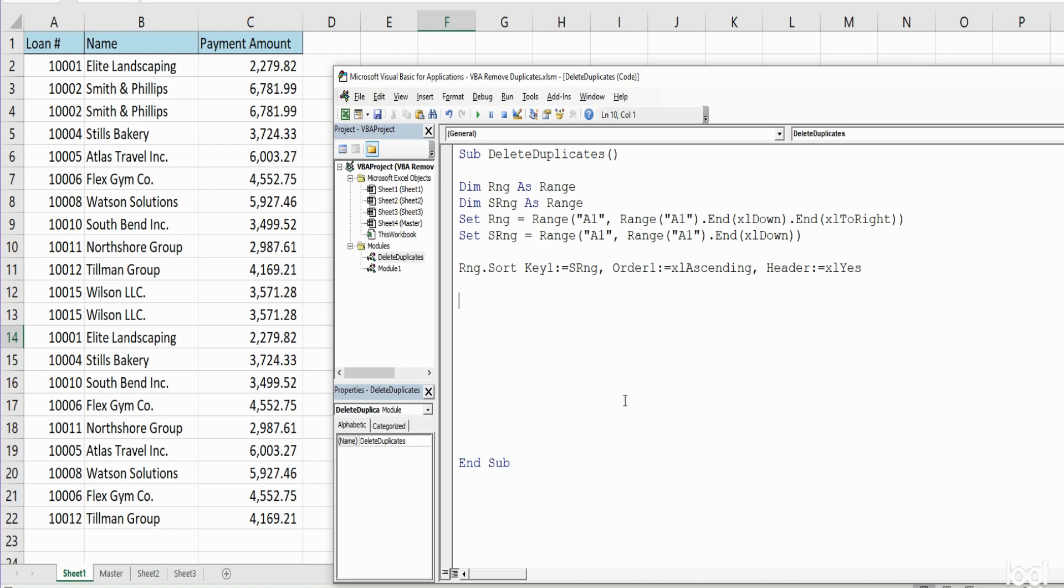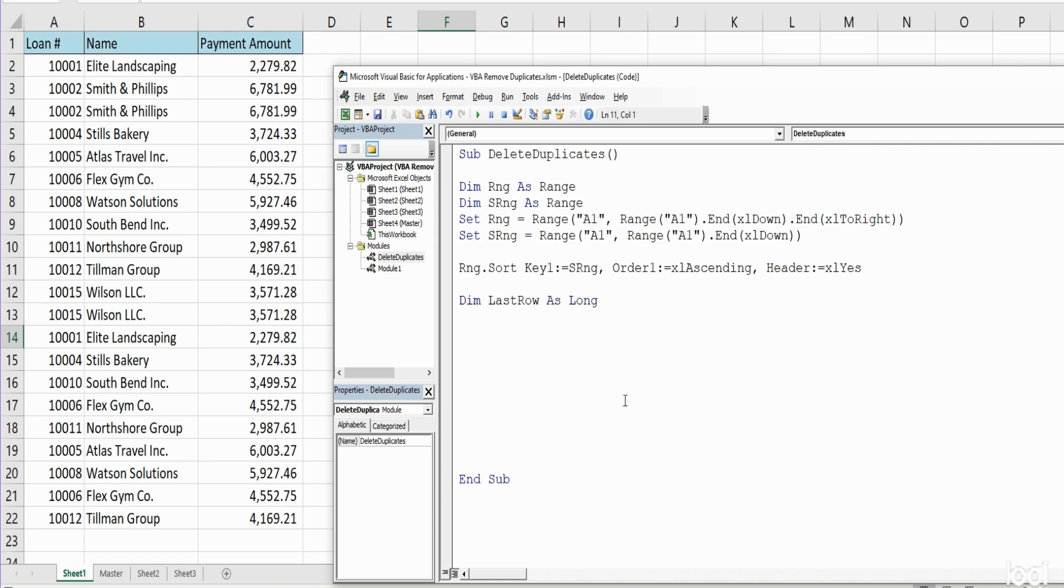So the first thing we need to do is declare another variable. We need to know what the last row is going to be, and that's going to be as the data type Long. Last row is going to be equal to